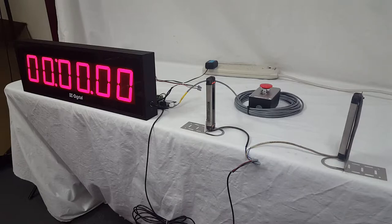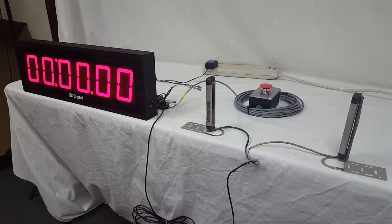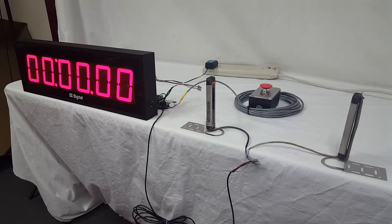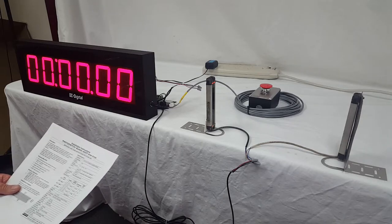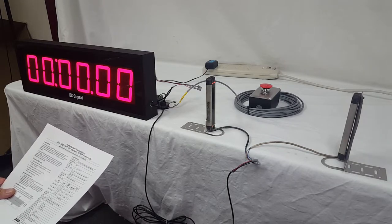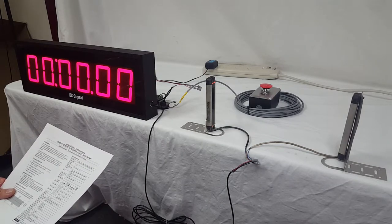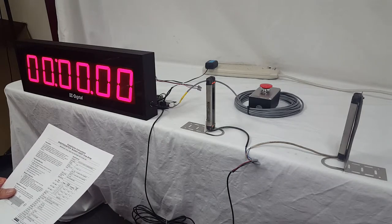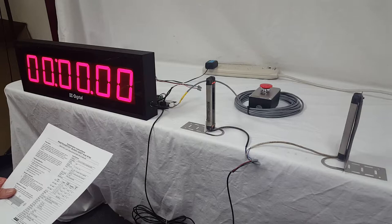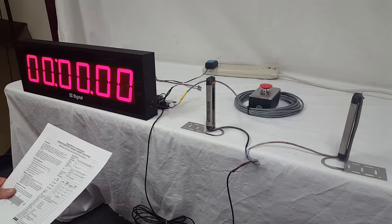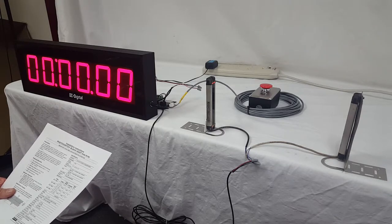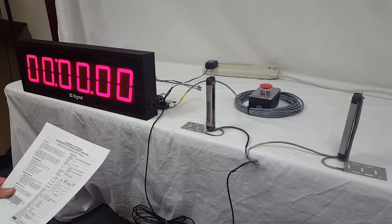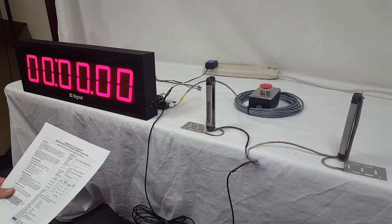This one here is an Allen-Bradley 45ASE and I'm going to read you specs from AST. I'm not sure if it's any different but I just want to make that clear. It's a compact, easy to use safety and non-safety light screen for small part detection and assembly applications.